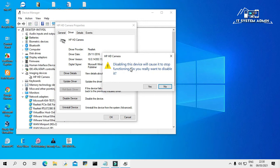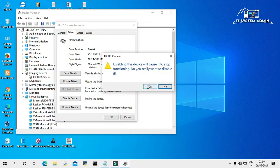Disabling the device will cause it to stop functioning. Do you really want to disable it? Yes, I want to disable it. Click on Yes.